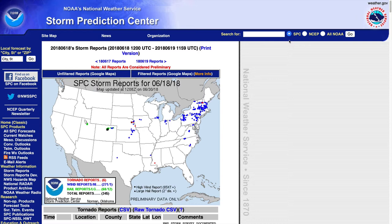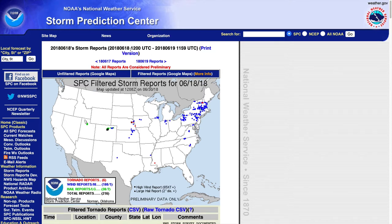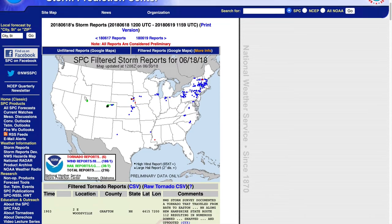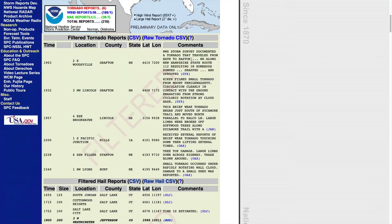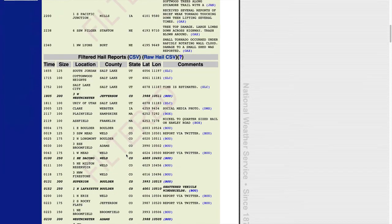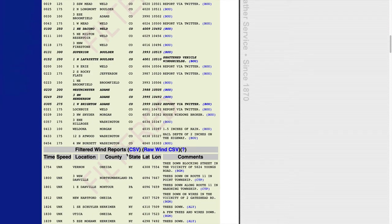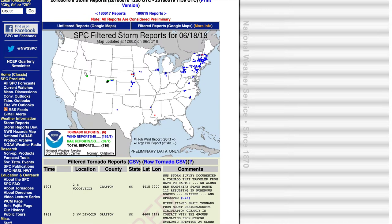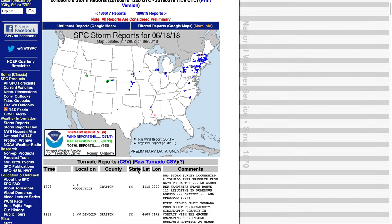So I go to the Storm Prediction Center's website, and on their Storm Reports section over here, I enter the date of this particular storm. And then down here we can get the tornado reports, hail reports, wind reports, and so on in a CSV format.